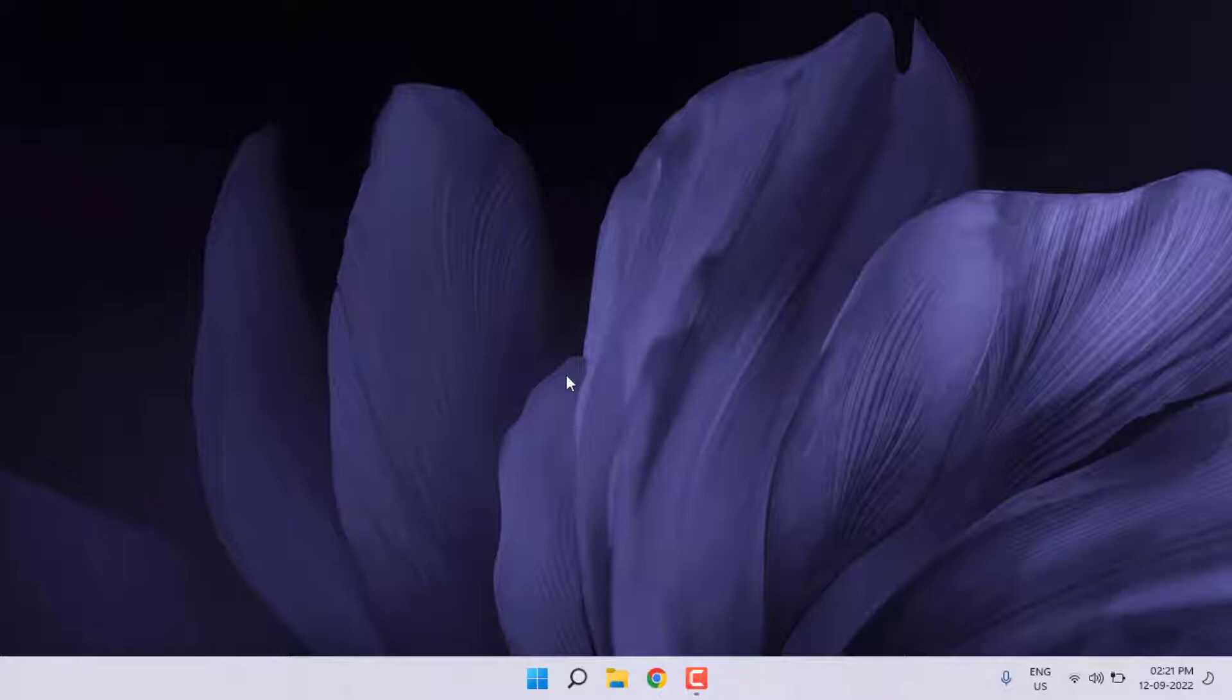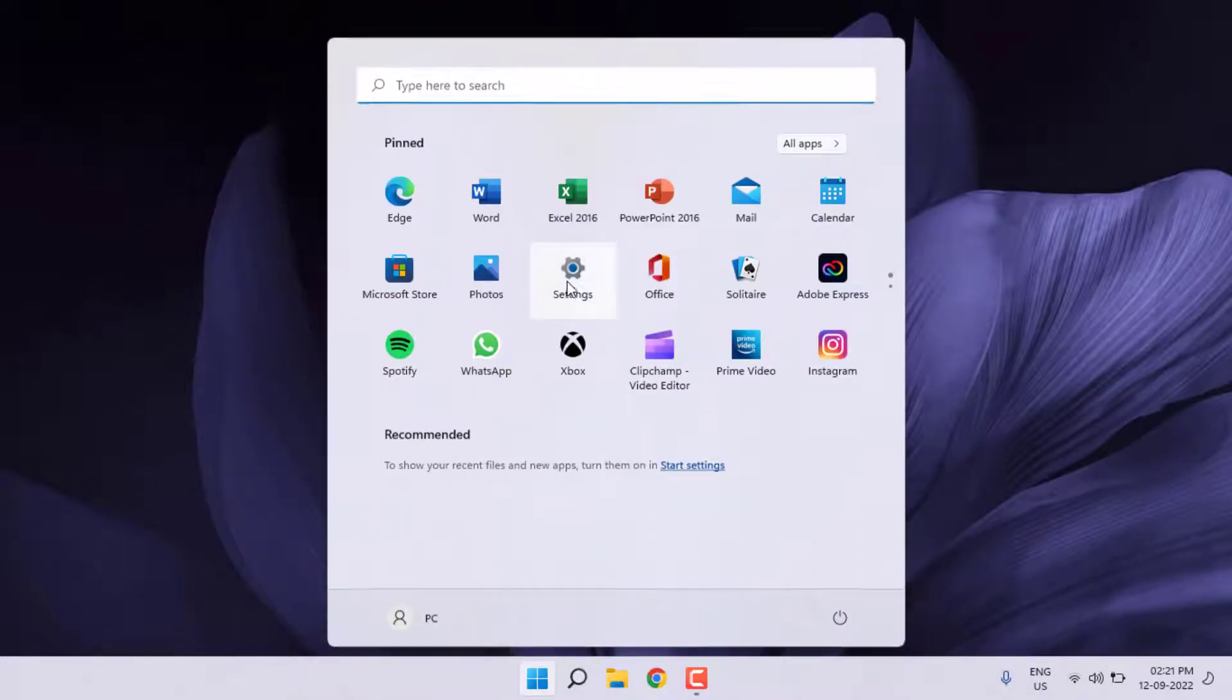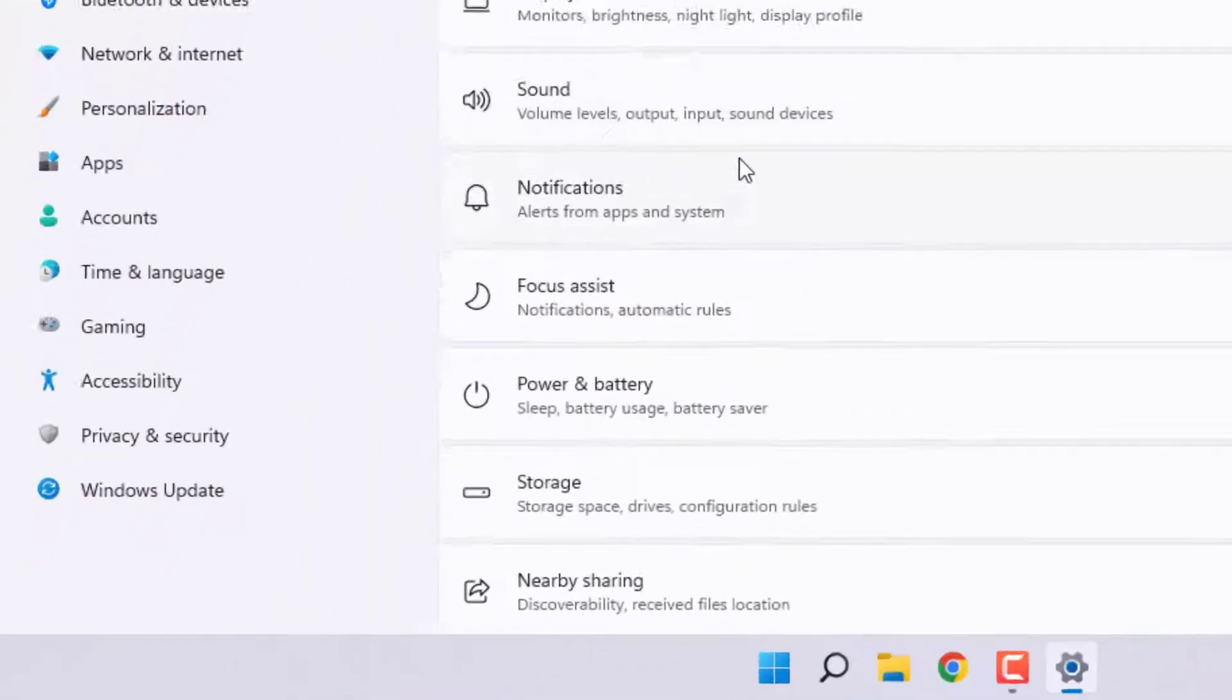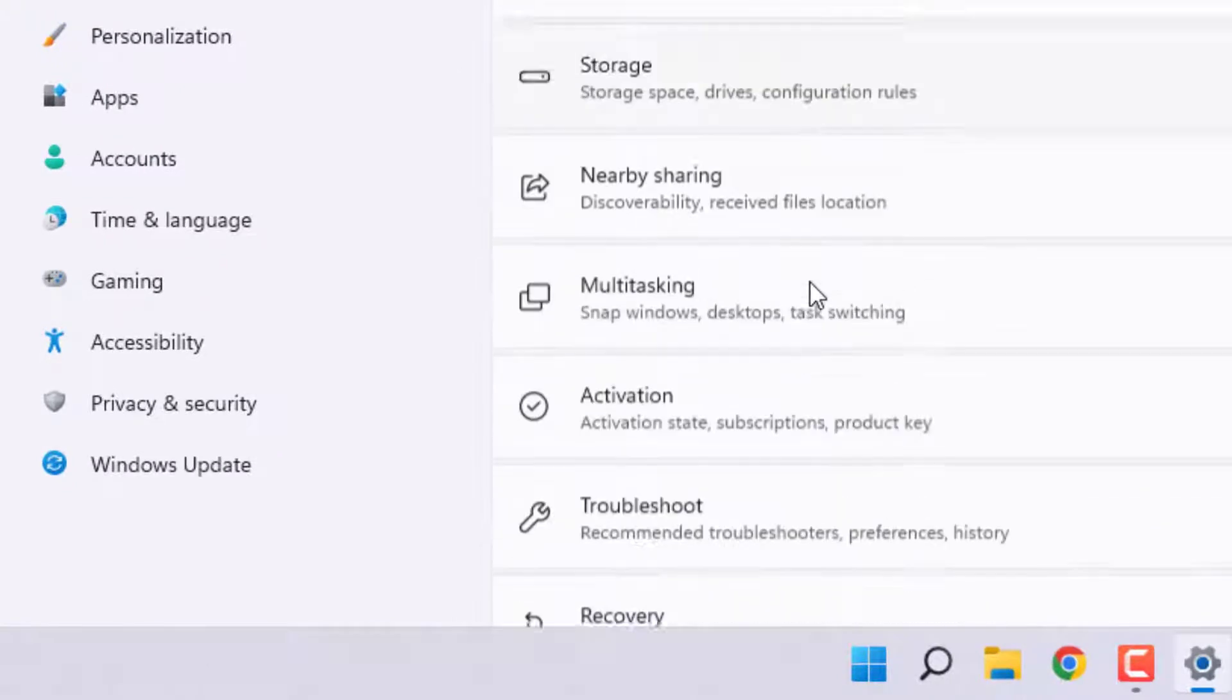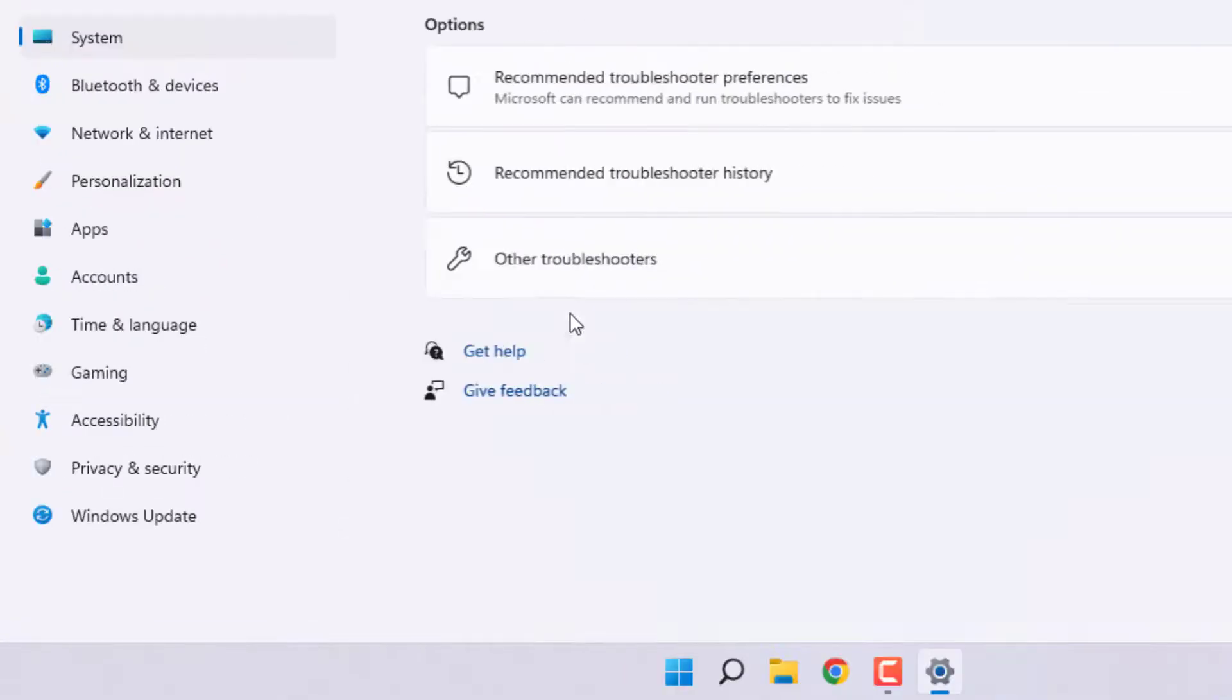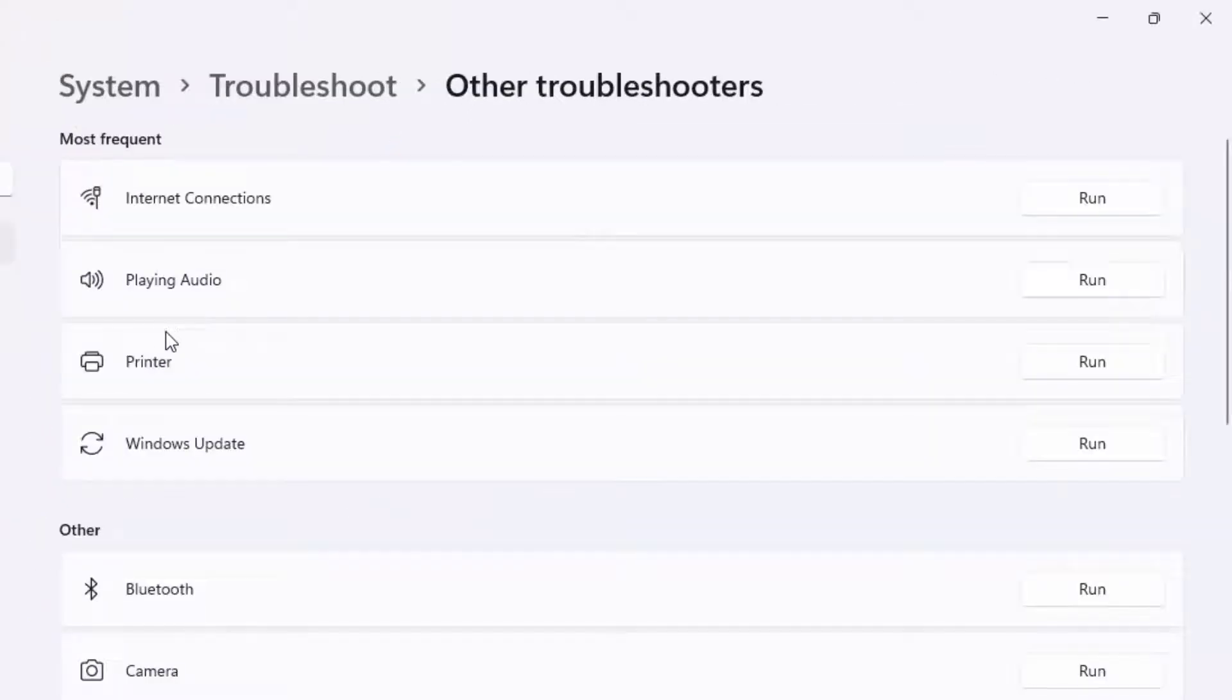Open Windows 11 settings. Click on start menu and click on settings icon. Windows setting is open. Scroll down, click on Troubleshoot, and click on Other Troubleshooters. As you can see here, Playing Audio option is showing.